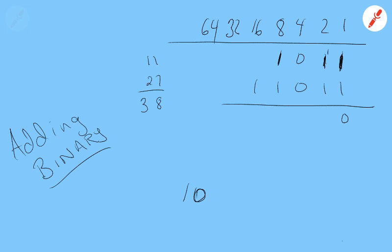1 plus 1 is 0 carry 1. Now 1 plus 1 plus 1 is 3, which is 1 carry 1. There's a 1. 1 plus 1 is 0 carry 1.